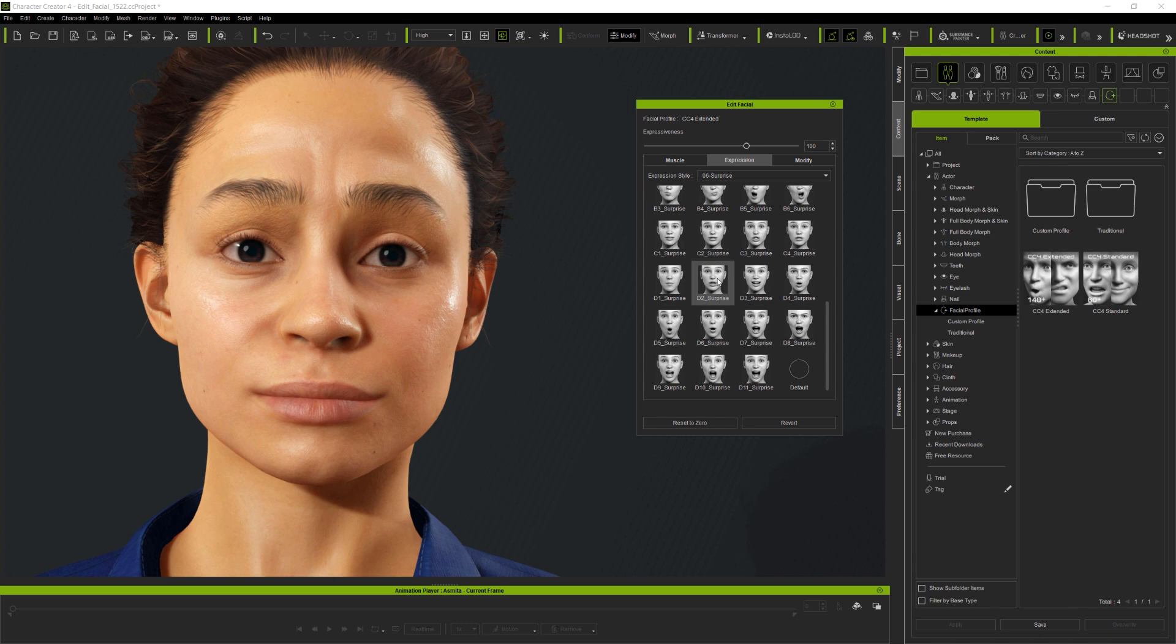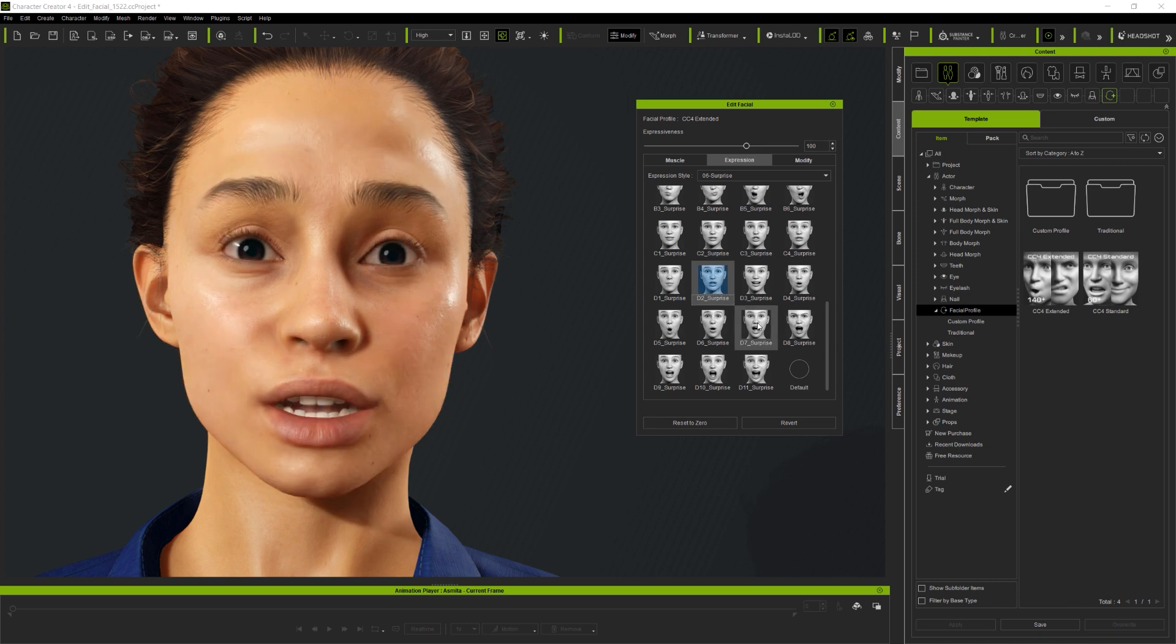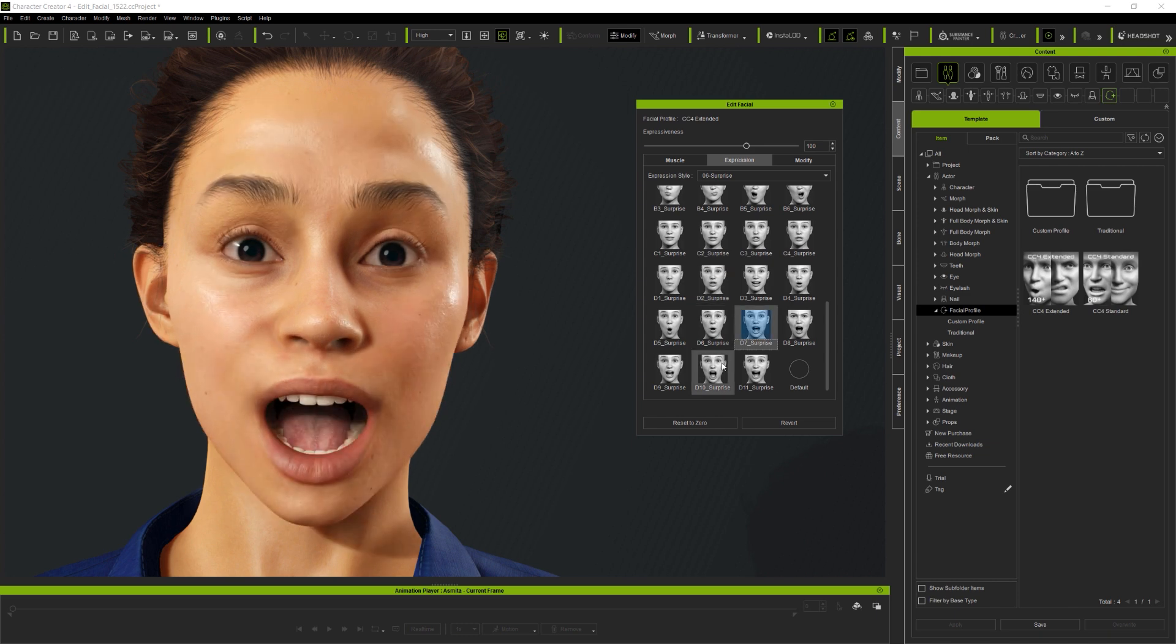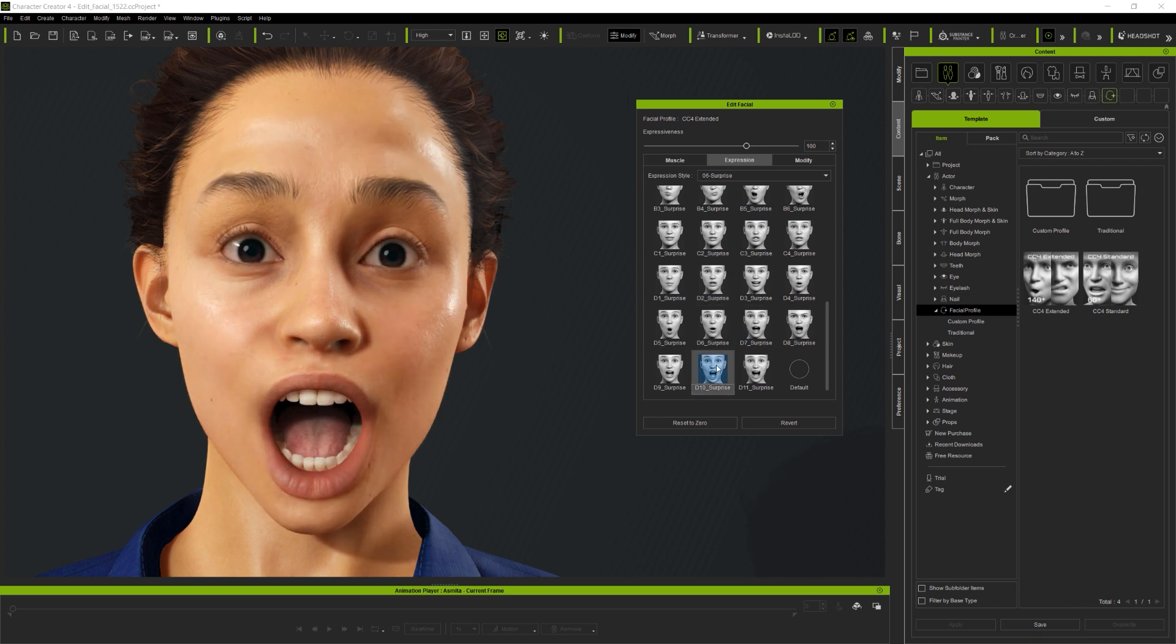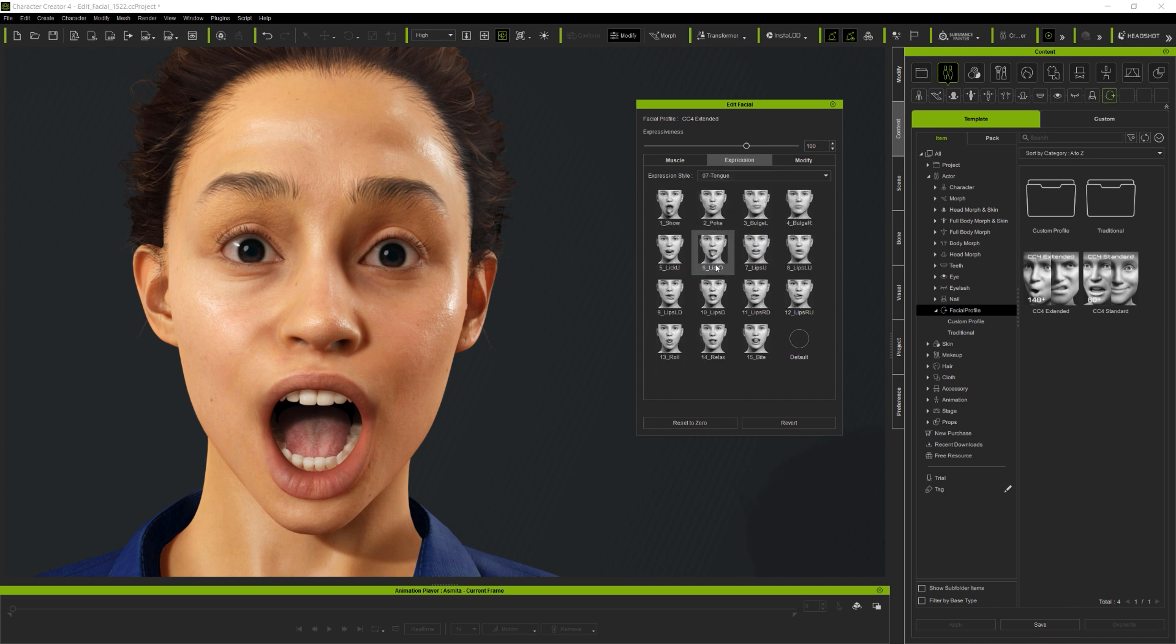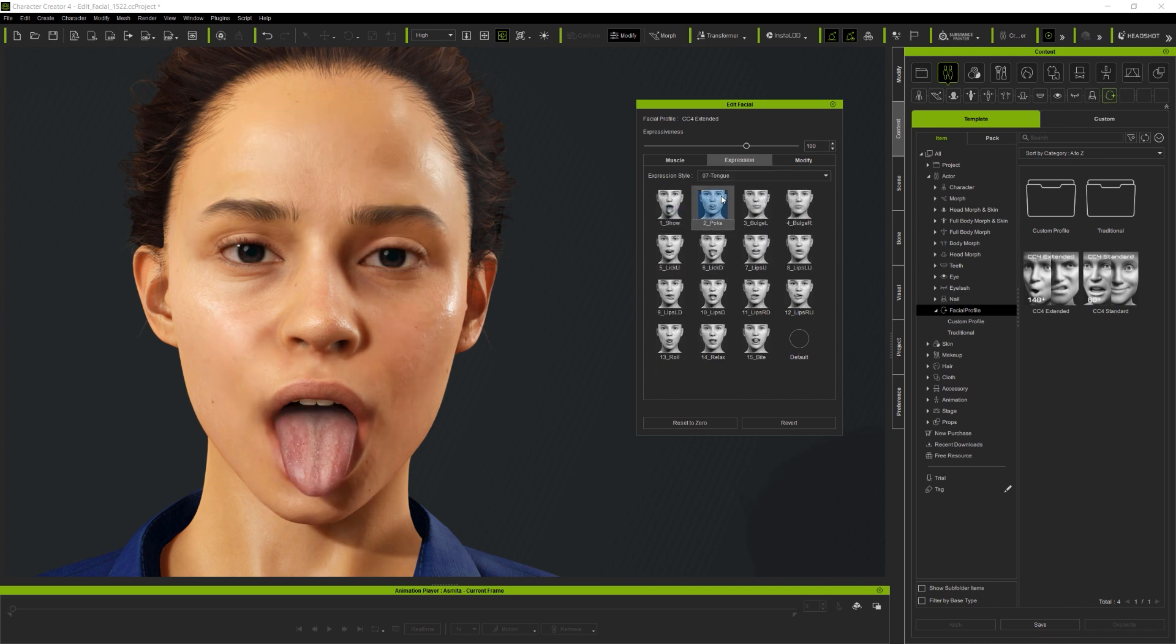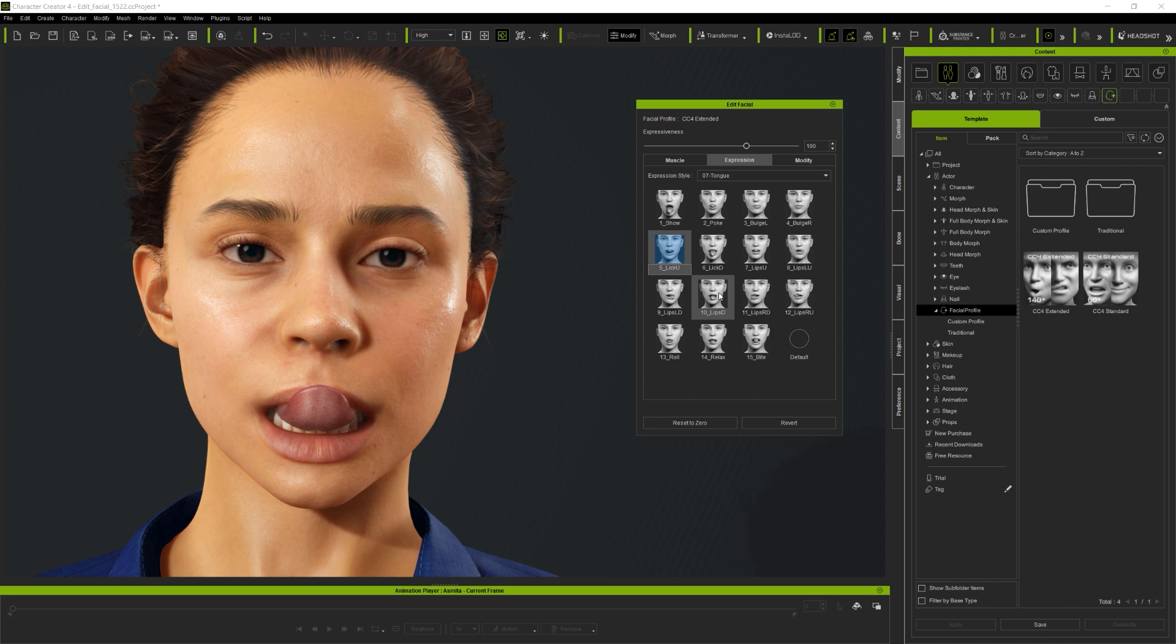Now, as well as emotion expressions, of course the library also provides access to the tongue, and this is a great way to apply tongue expressions quickly before further fine-tuning using the muscle panel or modify sliders.